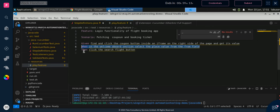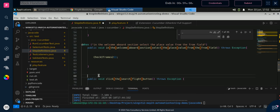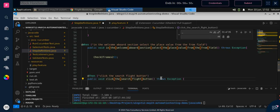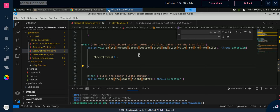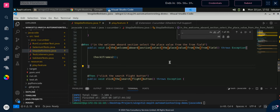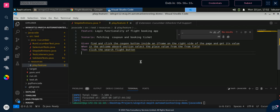This is the procedure — you have to follow this approach. First define the feature file with Given, When, Then, and based on that make the step definition file. Now both step definition and play.feature are complete. The last point is to open the RunCucumberTest runner.